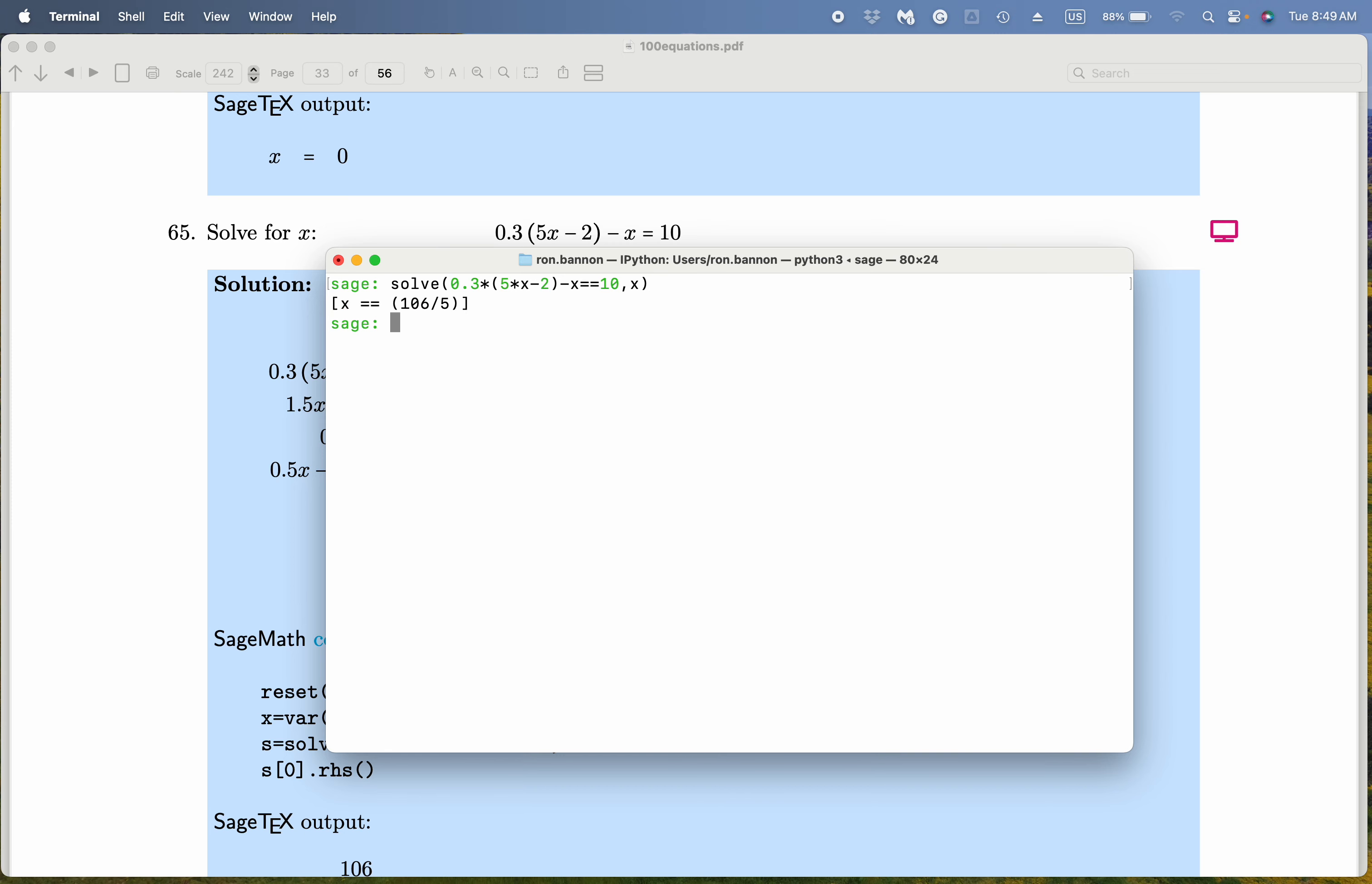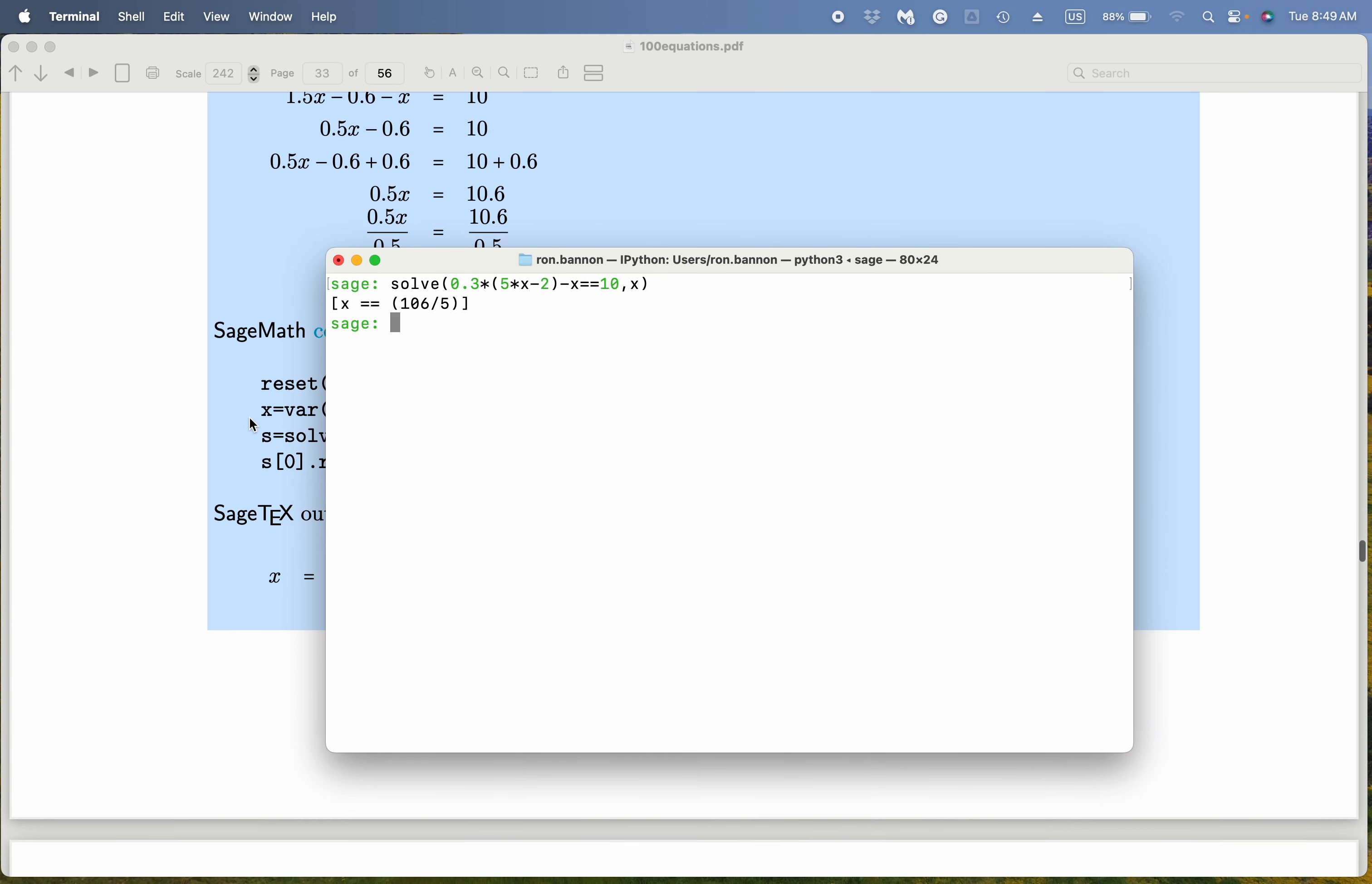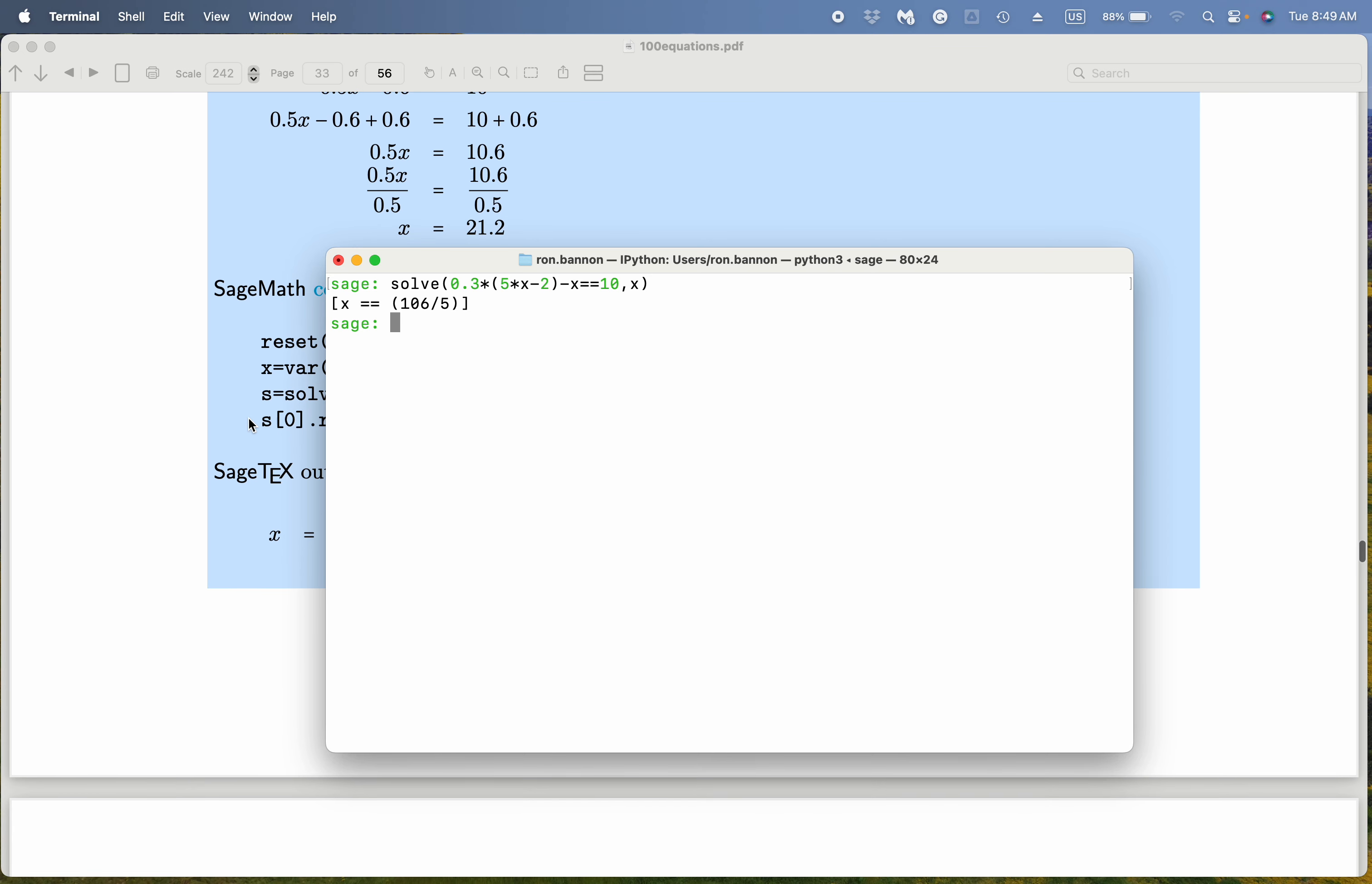And what do you get over here? Well, they're saying it's 106 over 5. Again, what did I say? 21.2.